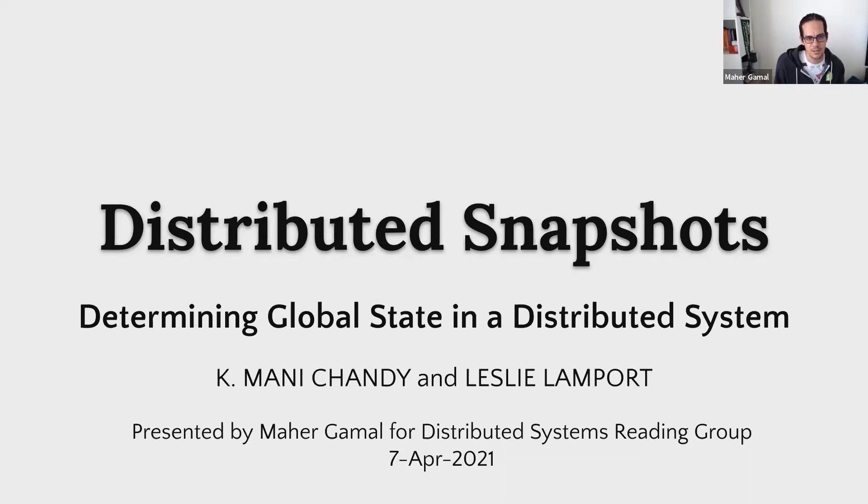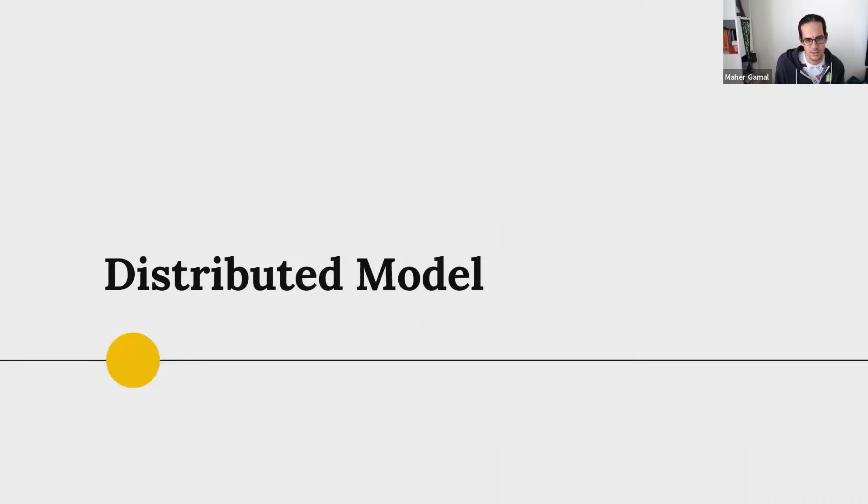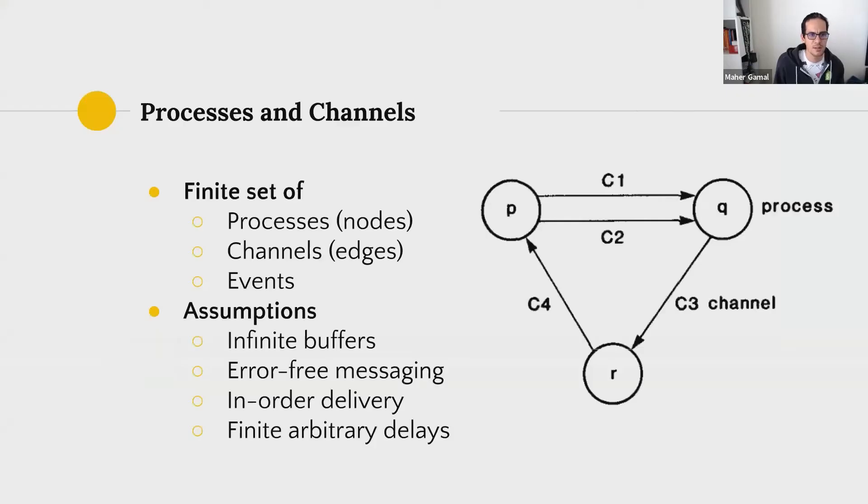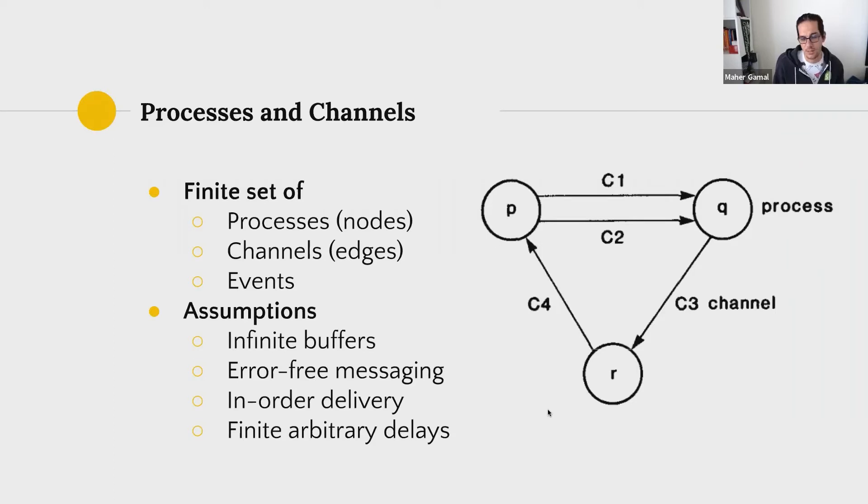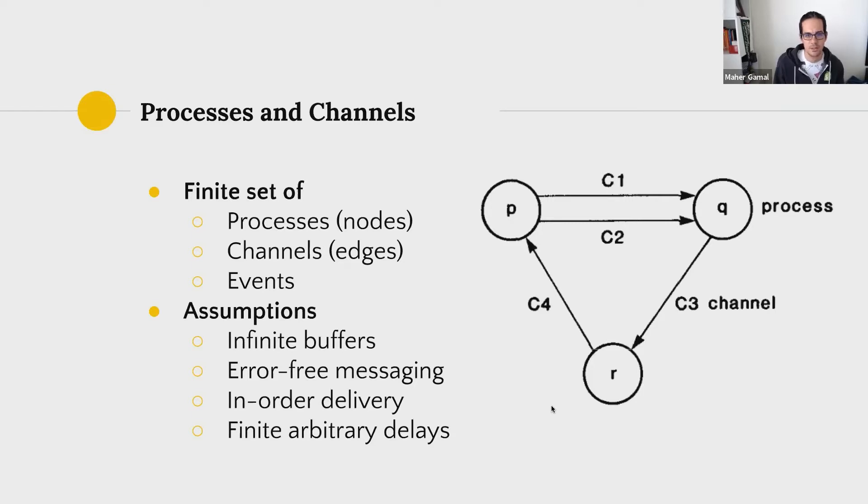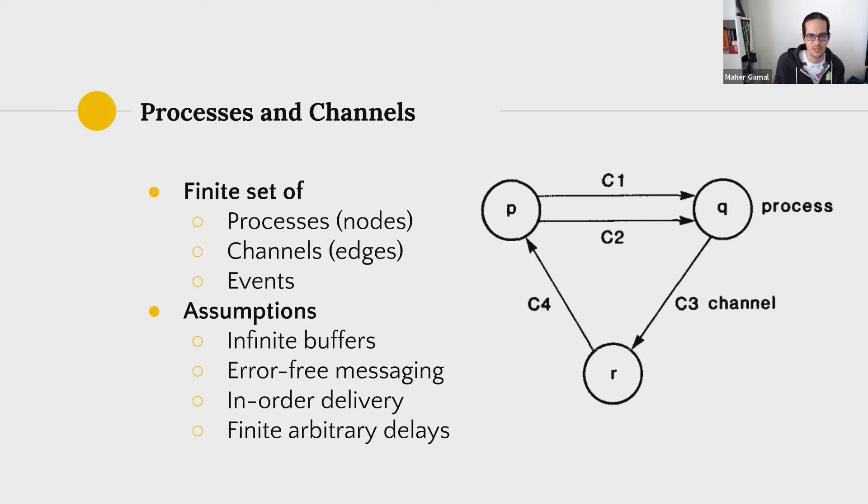So let's start by what is a distributed systems model we have here, because we're going to be talking a lot about these concepts. The model here is around a finite set of processes representing these nodes in the diagram and channels represented as edges on these diagrams. And also a third term is events, and we're going to be talking a lot about them because they entail transition and how we perceive state in the system.